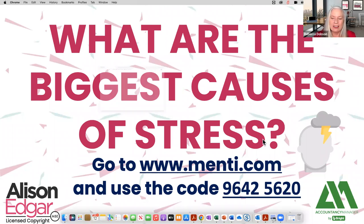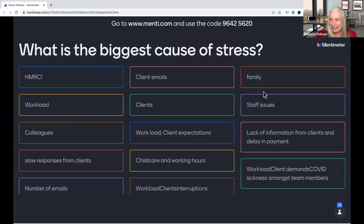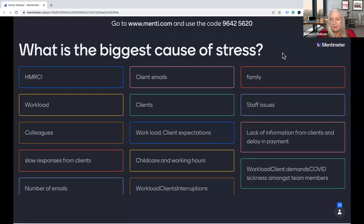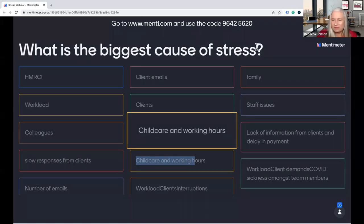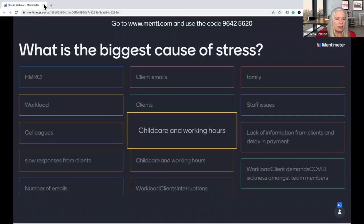Let's look at the results. Interesting - we've got HMRC, everyone's favourite! Emails, family, workload, clients, staff, colleagues, client expectations, delays, the number of emails, childcare, and working hours. There are quite a lot of similarities - you've got your workload side from a business perspective but also family as well.